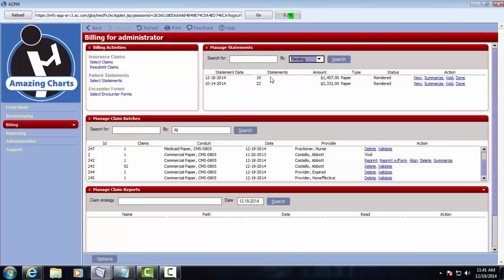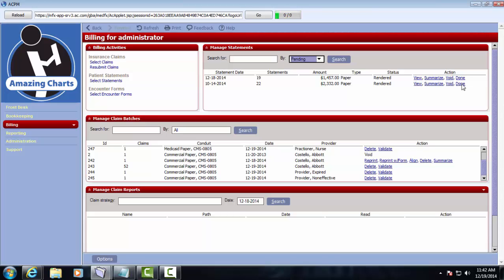So I have a few batches of statements here that show me that they've been rendered, which means I ran them, and I have a few actions that I can take from here. I can either view these statements individually one by one, I can view a summary report by clicking the Summarize link, I could void this batch of statements, or I could click Done.